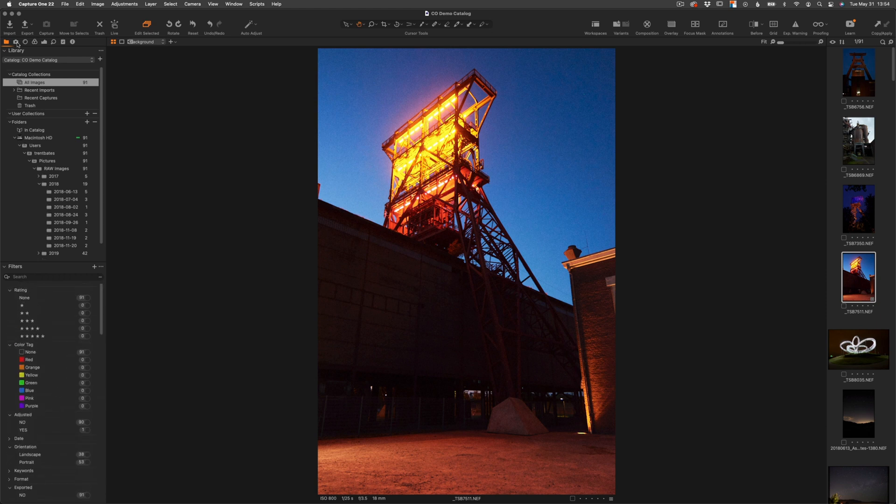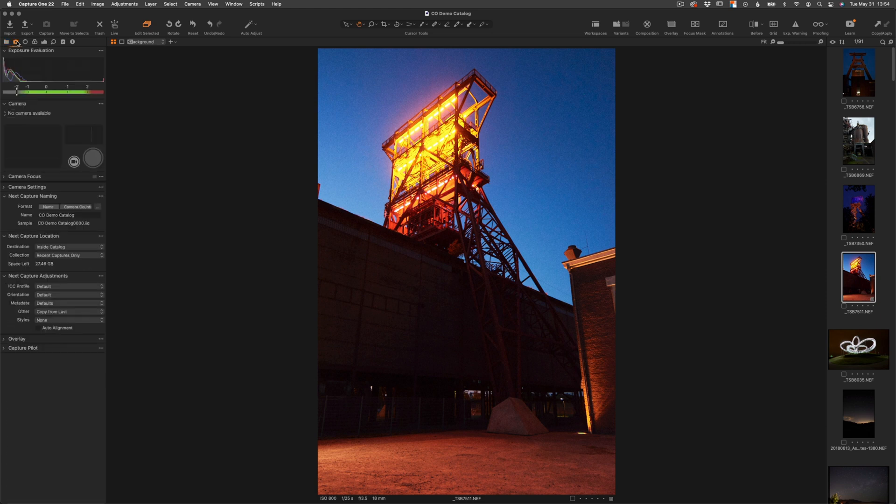The next tab is going to be the camera tab. This is where we're going to control the tethering options or tethering tools for Capture One. Now Capture One is great at tethering. It's one of the reasons why I love the software. We're not going to go over many of these tools now in this video, but be sure to subscribe for a future video all about tethering.